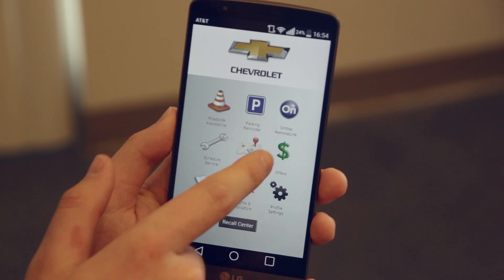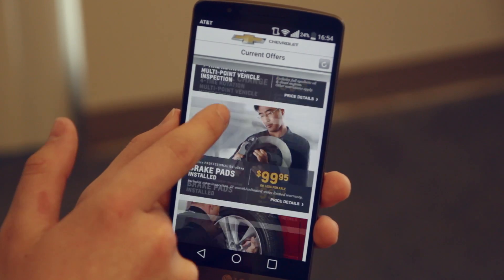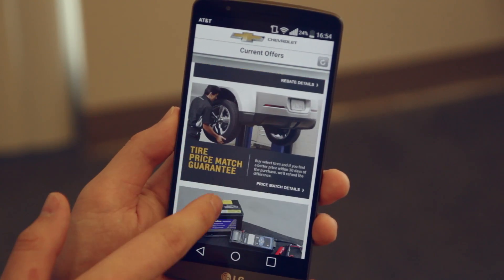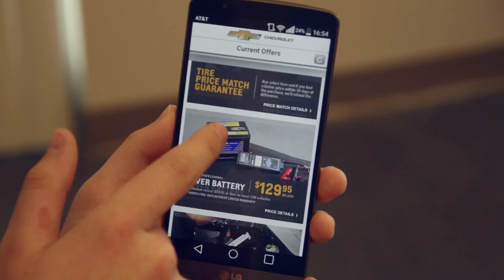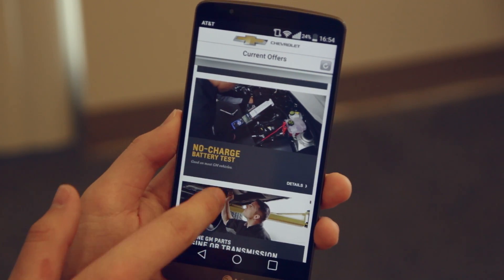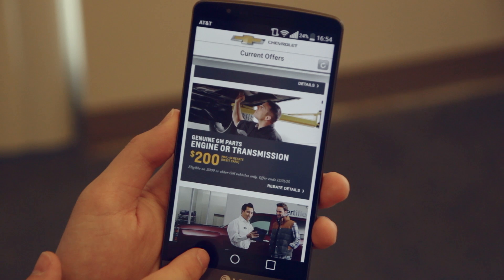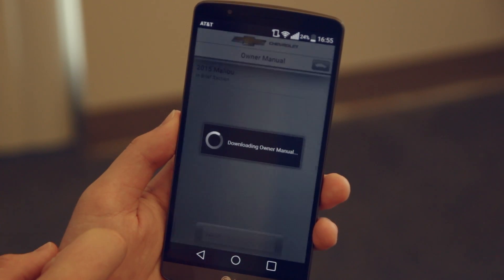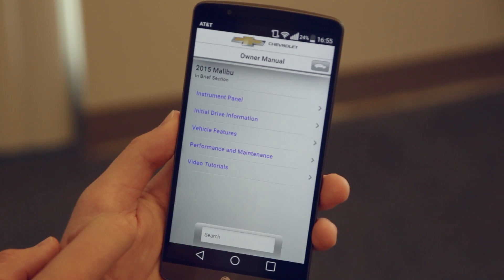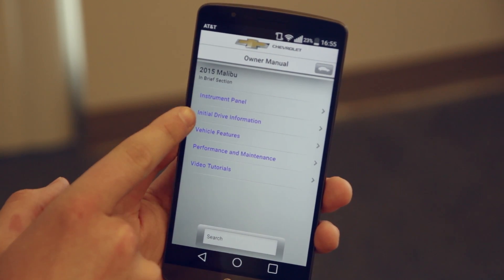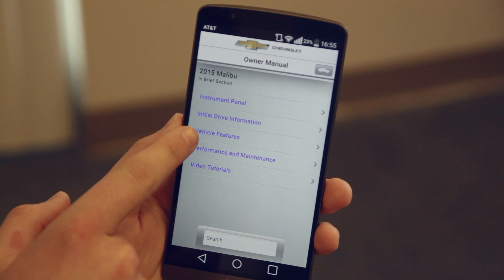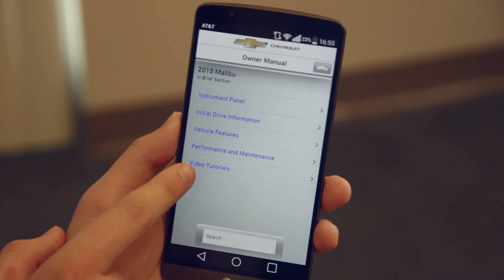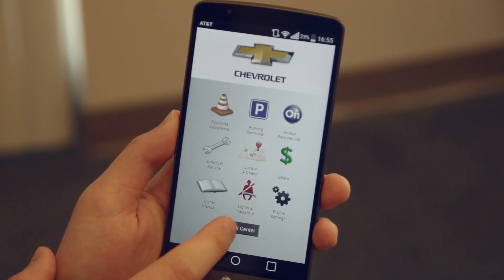The next icon is Chevy's current offers, which allows you to look through all of Chevy's current offers on service and maintenance. Next is the owner's manual — it's a digital manual for your vehicle, so you can look through everything you would find in the physical manual in your vehicle.